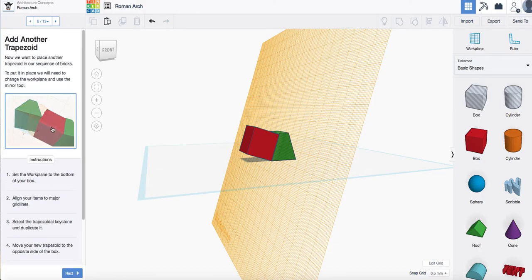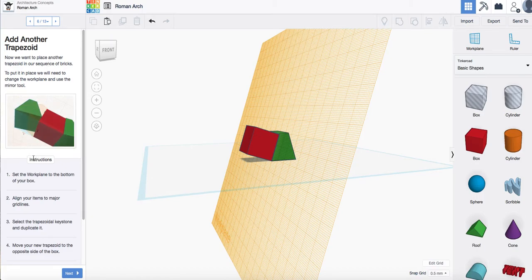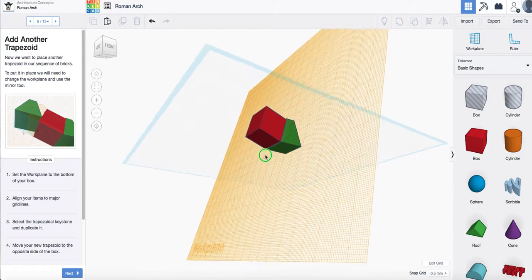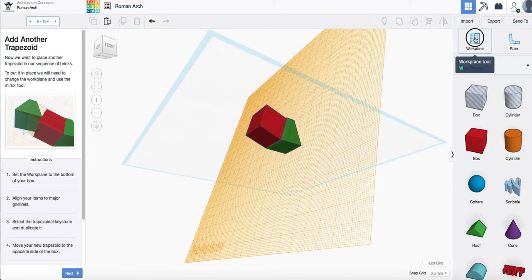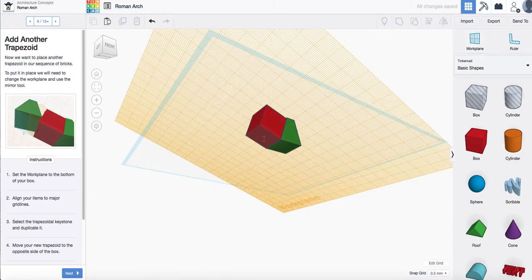Click next. Next thing we need to place another trapezoid in our sequence of bricks. So we're going to set the work plane to the bottom of the box so you want to move your viewpoint so you can see the underneath of the box here. Grab another work plane and place that onto there.